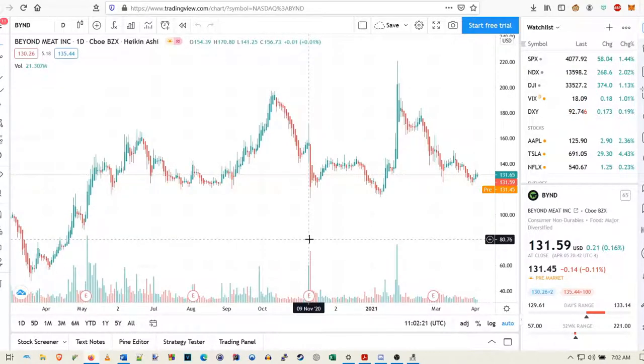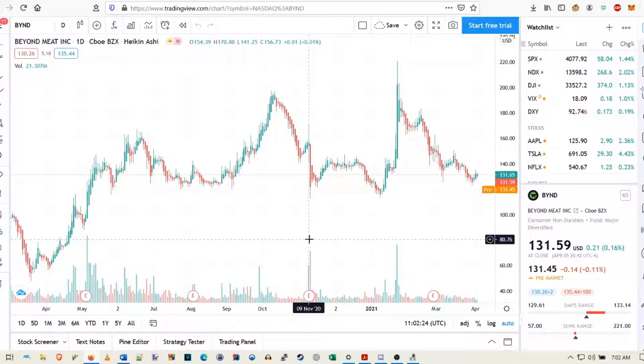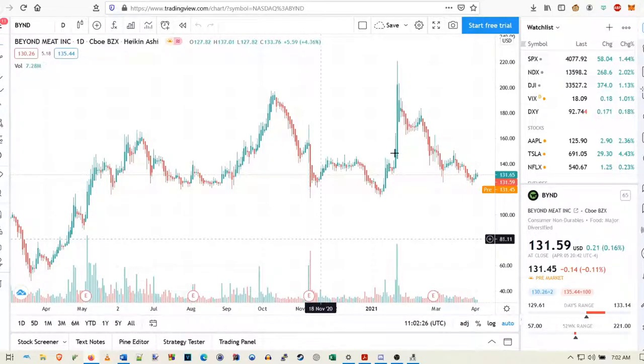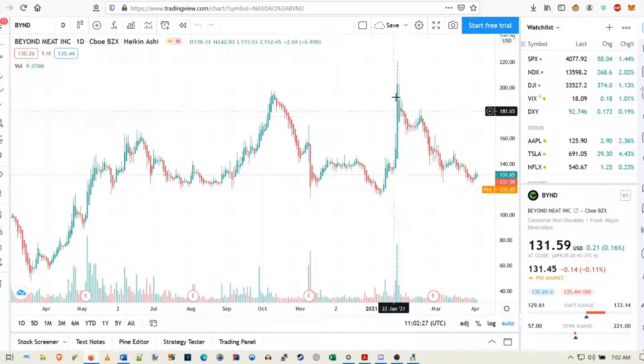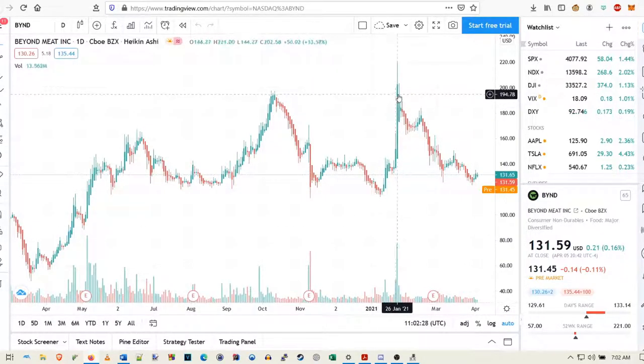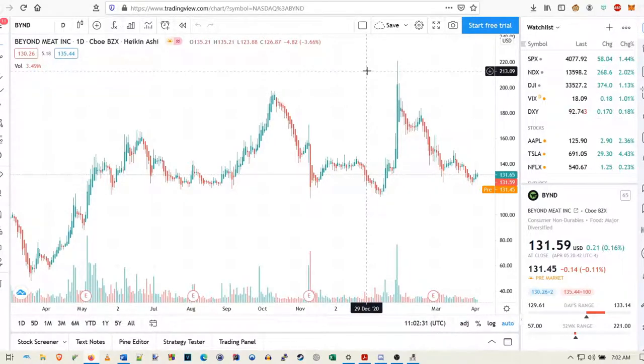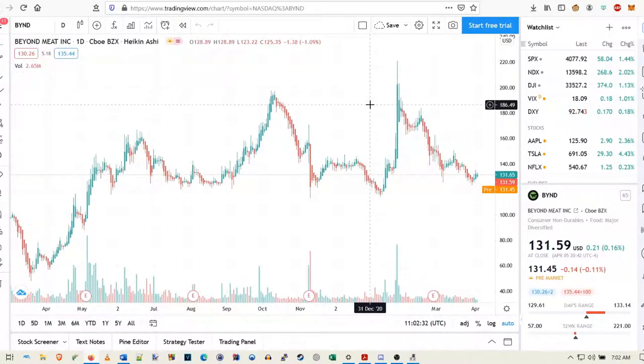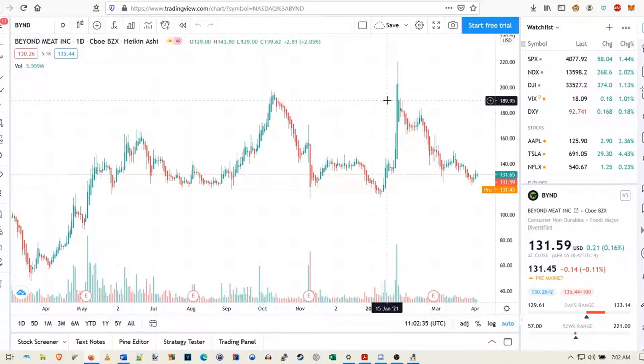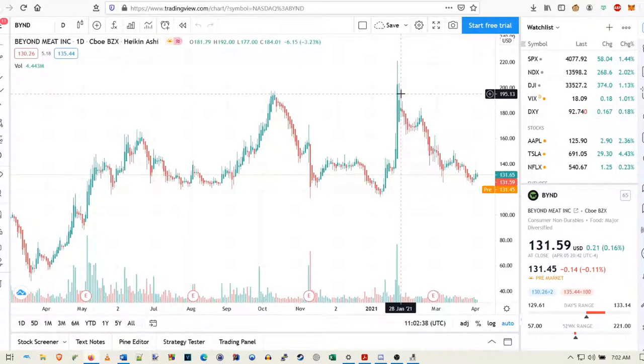Now, the first piece of advice I would have is never to buy the news pump. I've even made this mistake a couple times, like right here with the Pepsi deal. I FOMO bought at like $190. I bought a couple more shares. That was a mistake. It's usually always a mistake to buy on a news pump, guys, especially with Beyond with how manipulated this thing is.